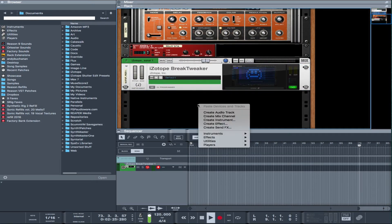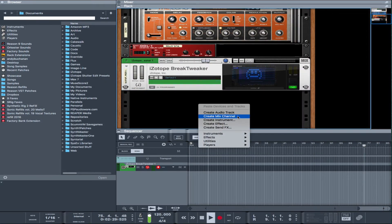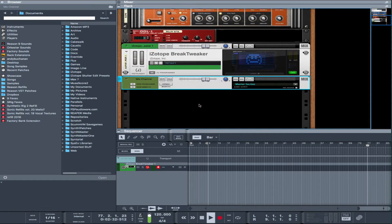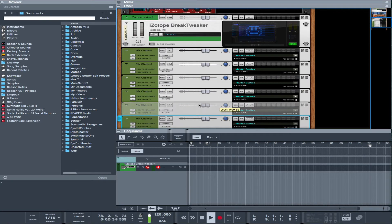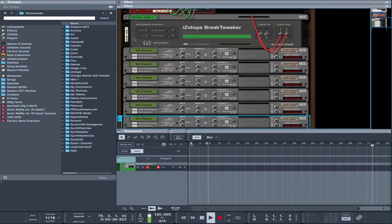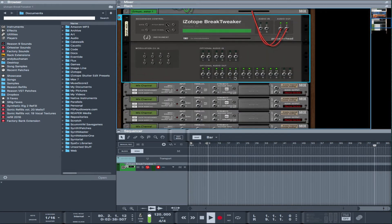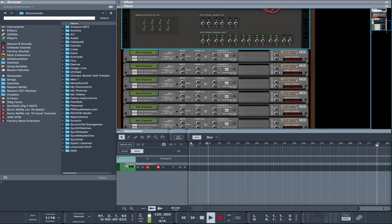So let's create a mix channel and let's do one for each track. Flip the rack and we just wire them up like this.